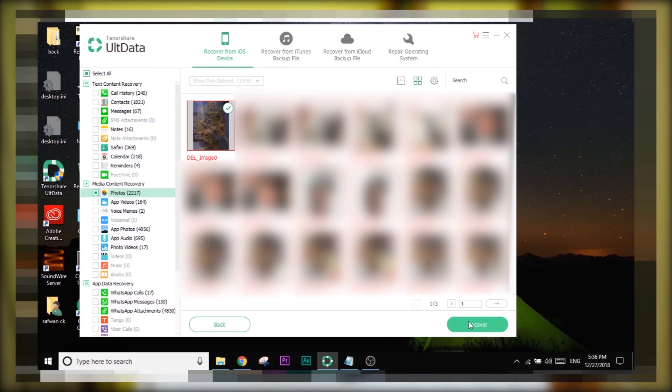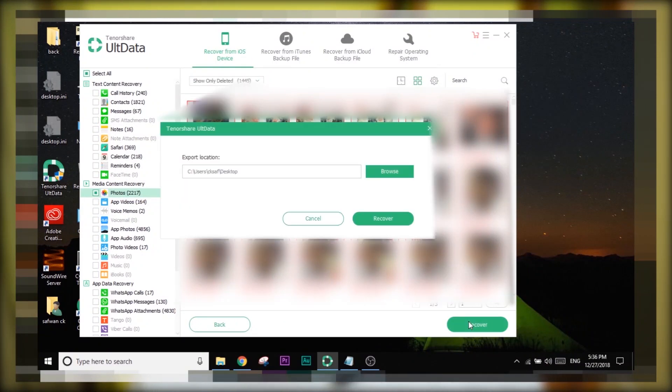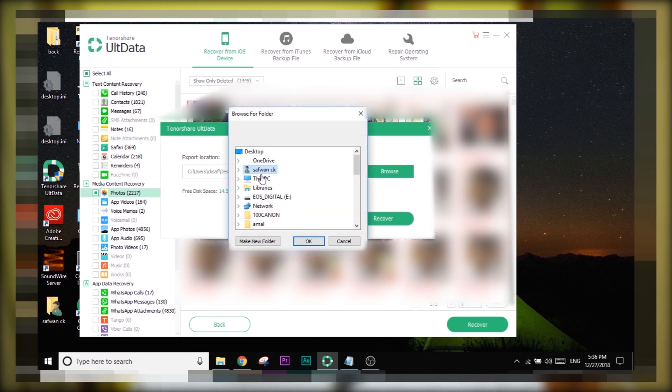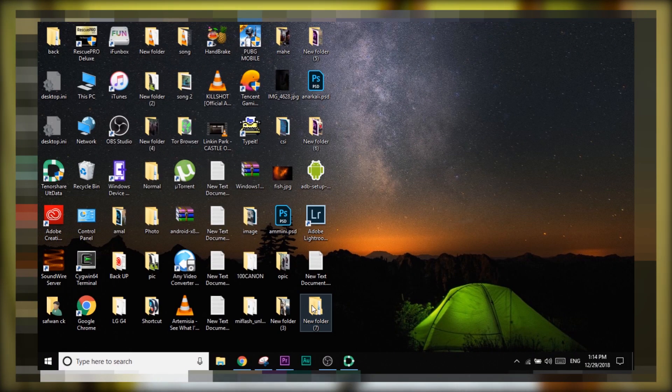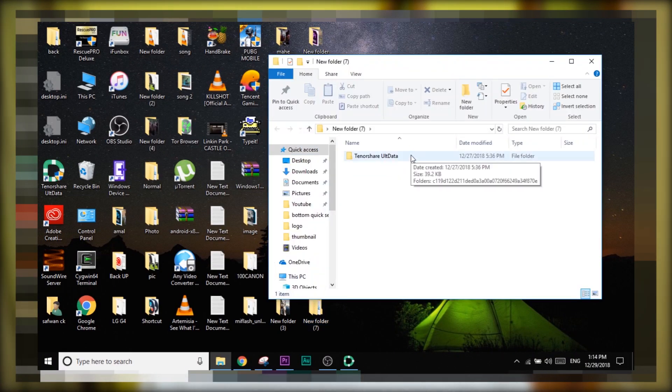Choose the file you need to recover. On my test I chose a file to be recovered and pressed the recover option. It shows a dialog box to choose the recovery destination. On my test I chose the desktop, a new folder, and recovered the file completely.